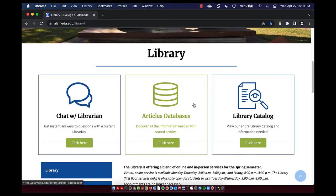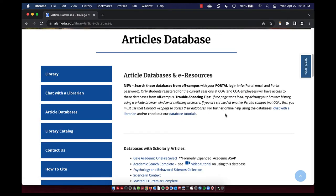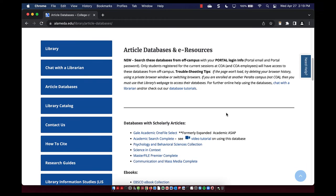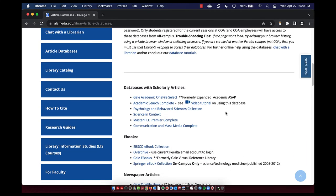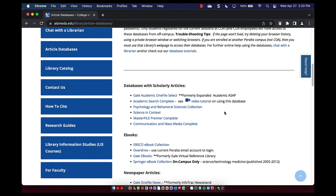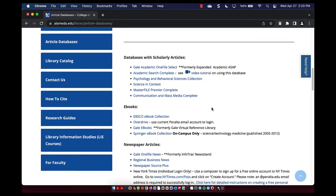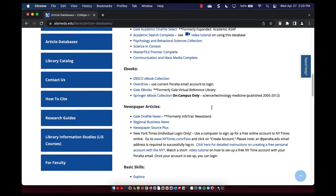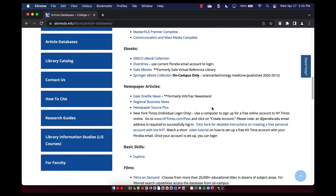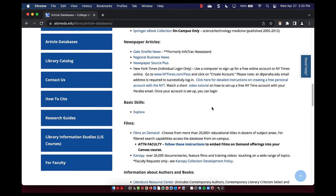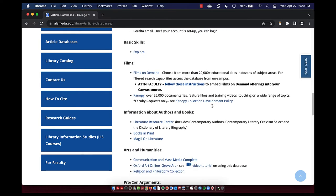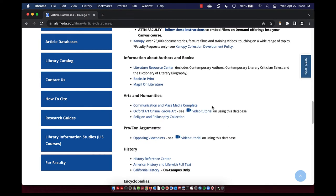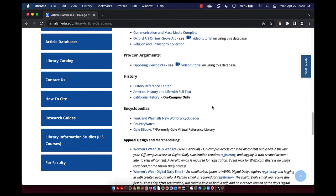Finally in the middle box are the library article databases. As a College of Alameda student enrolled in a course, you have access to all the library's subscribed content listed here. These include databases with scholarly peer-reviewed journal articles, e-books, newspaper collections, films, and much more.